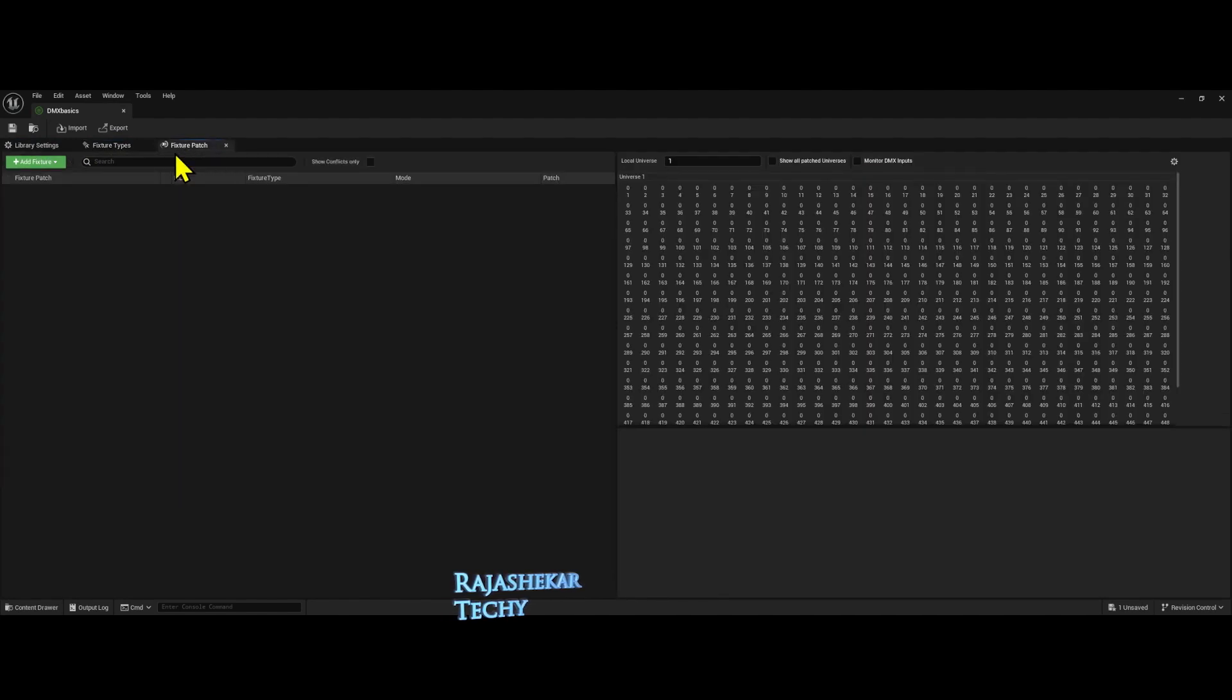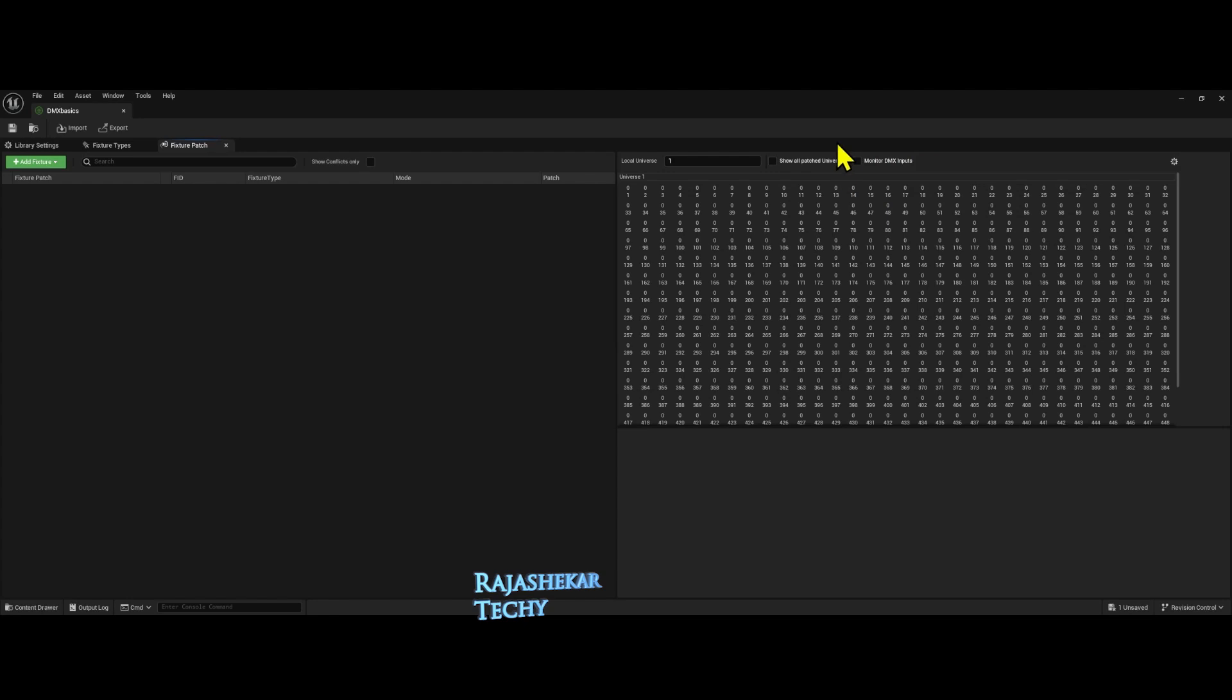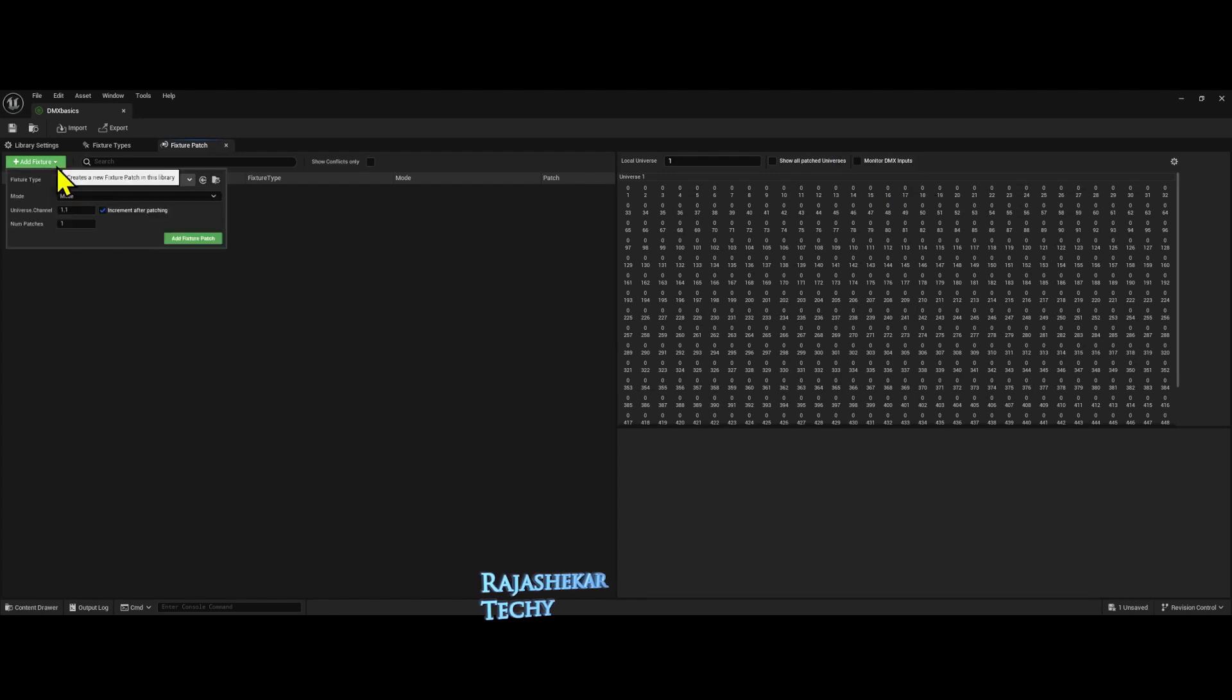In fixture patch, what I'm seeing here is I have a new check mark which is monitor DMX inputs, which we'll look into a bit later in the elaborate tutorial. And the moment you click on fixture, you have something like this which is very useful.